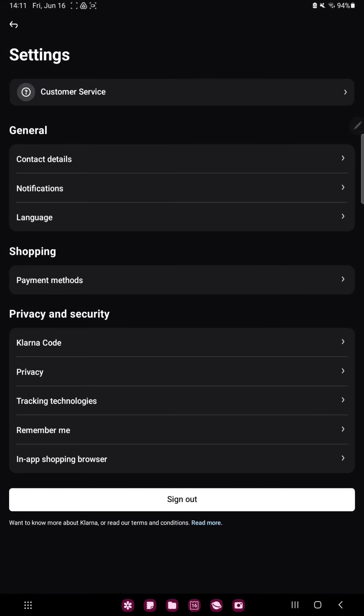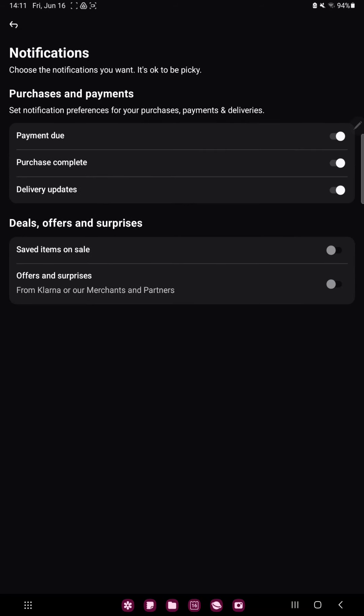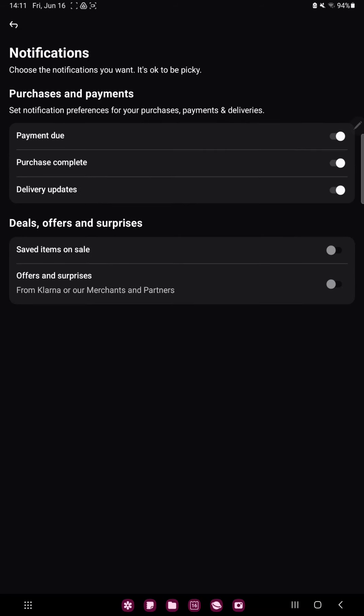In the general section you can find the second option, the notifications, and here in the deals, offers and surprises section you can find the first option, the saved items on sale.